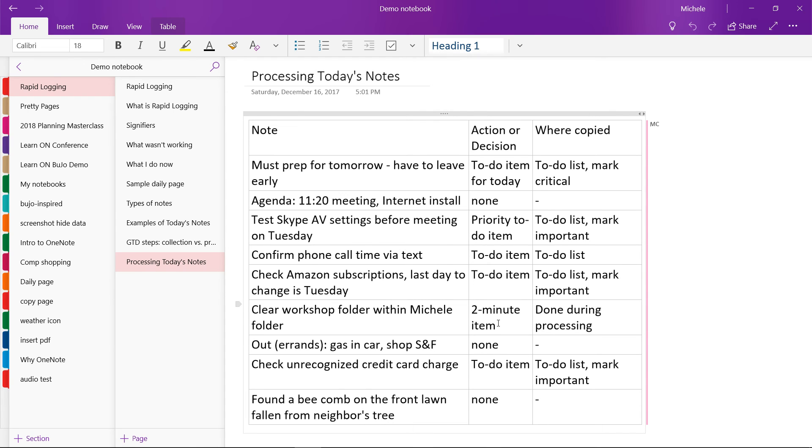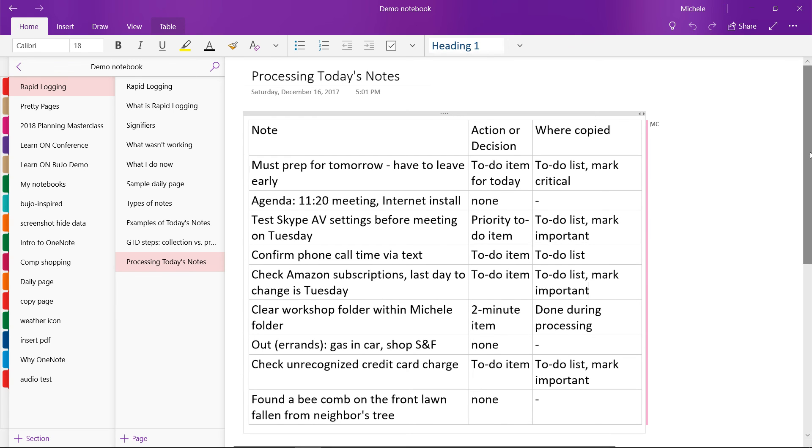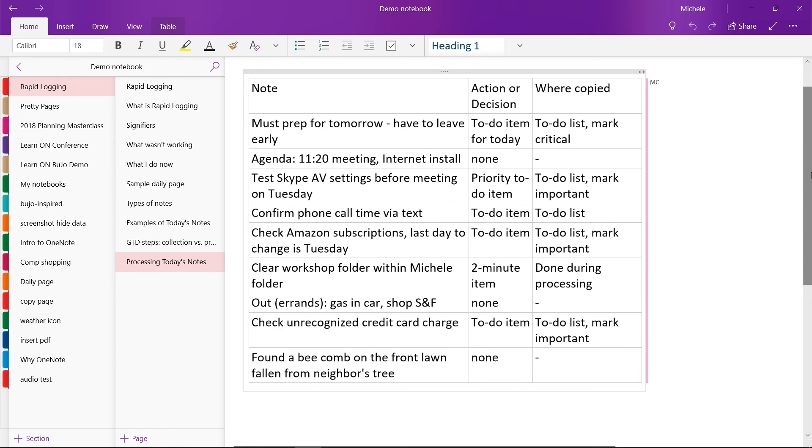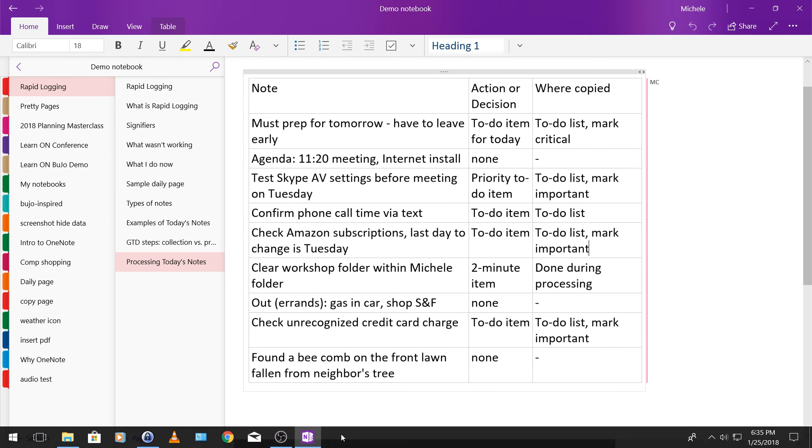The next thing was I had to check an unrecognized credit card charge and that was a to-do item. So I put it on my to-do list, marked it as important. Didn't need to be done that day, but they do have a deadline on them. So I didn't want that to sit too long.